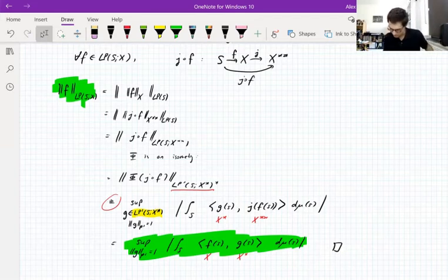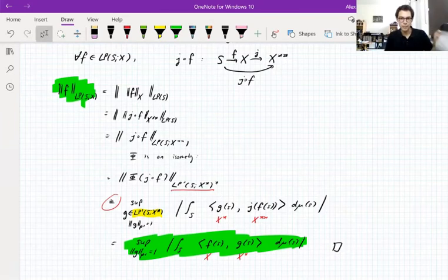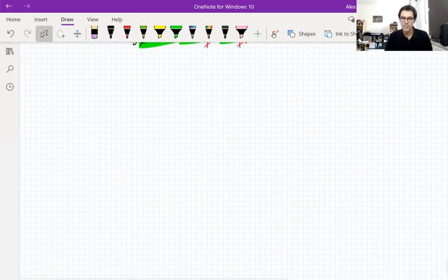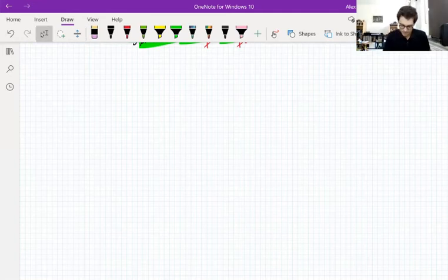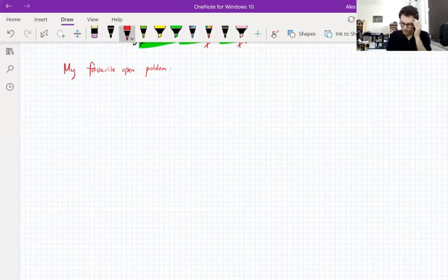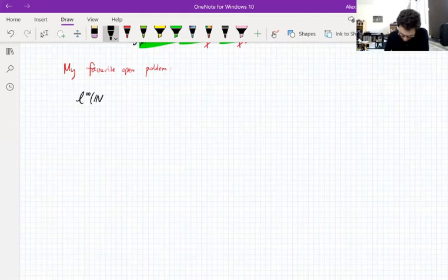We still have about 10 minutes. I'm going to talk about probably my favorite open problem in Banach-valued analysis — actually my favorite open problem overall.